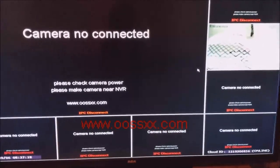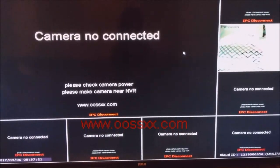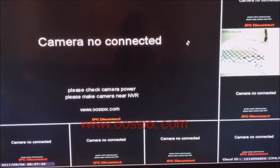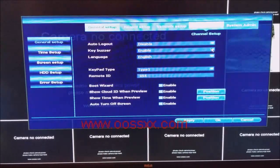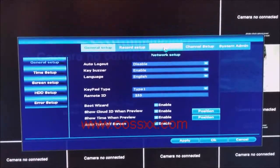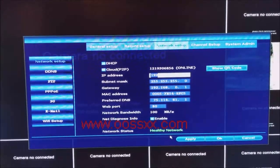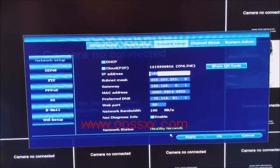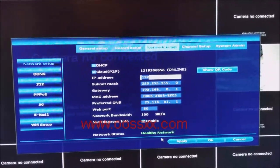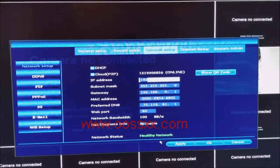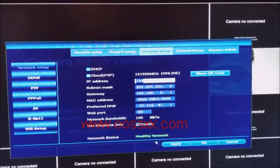The first step with your O6 system is to use the mouse provided, right-click the screen, select system setup, and then select network setup from the top. You need to always ensure that you have a healthy network, which makes certain that you'll be able to access your NVR from the internet or from your wireless phone.